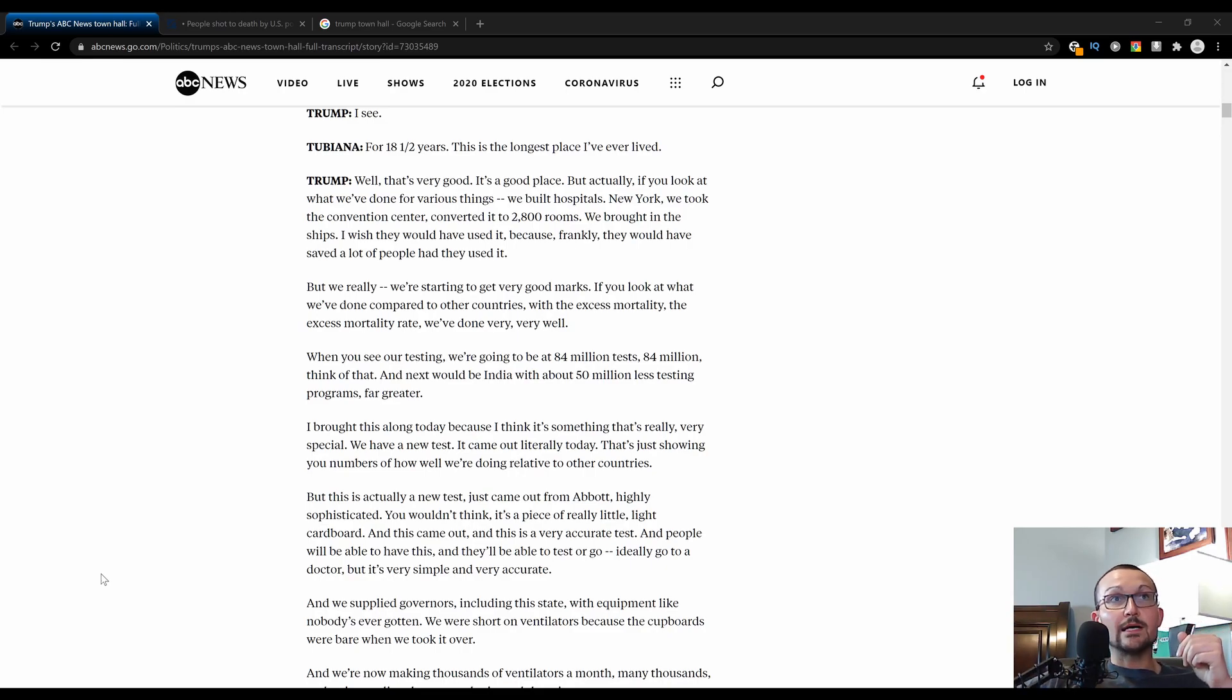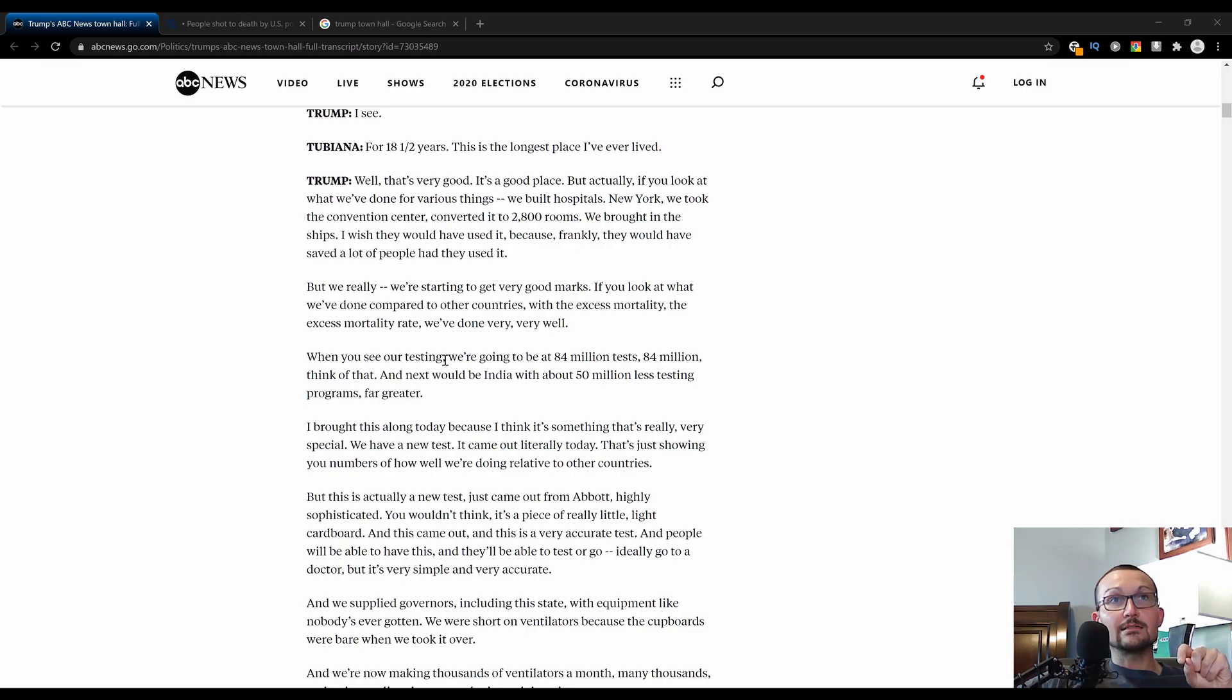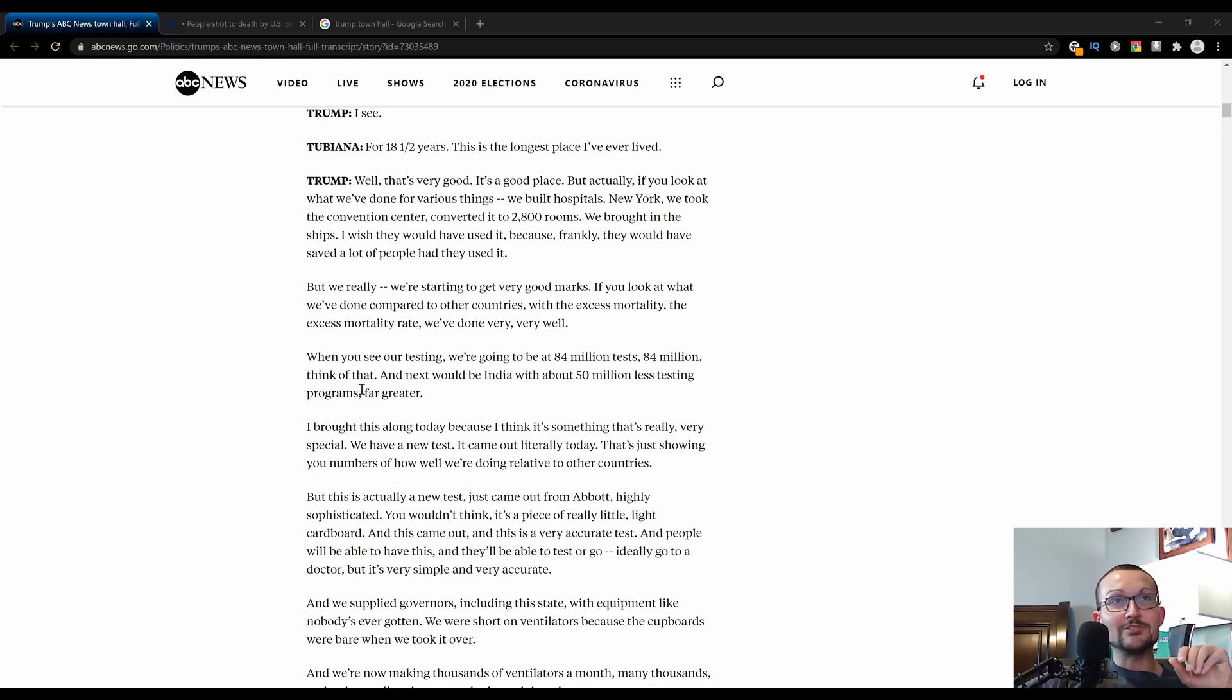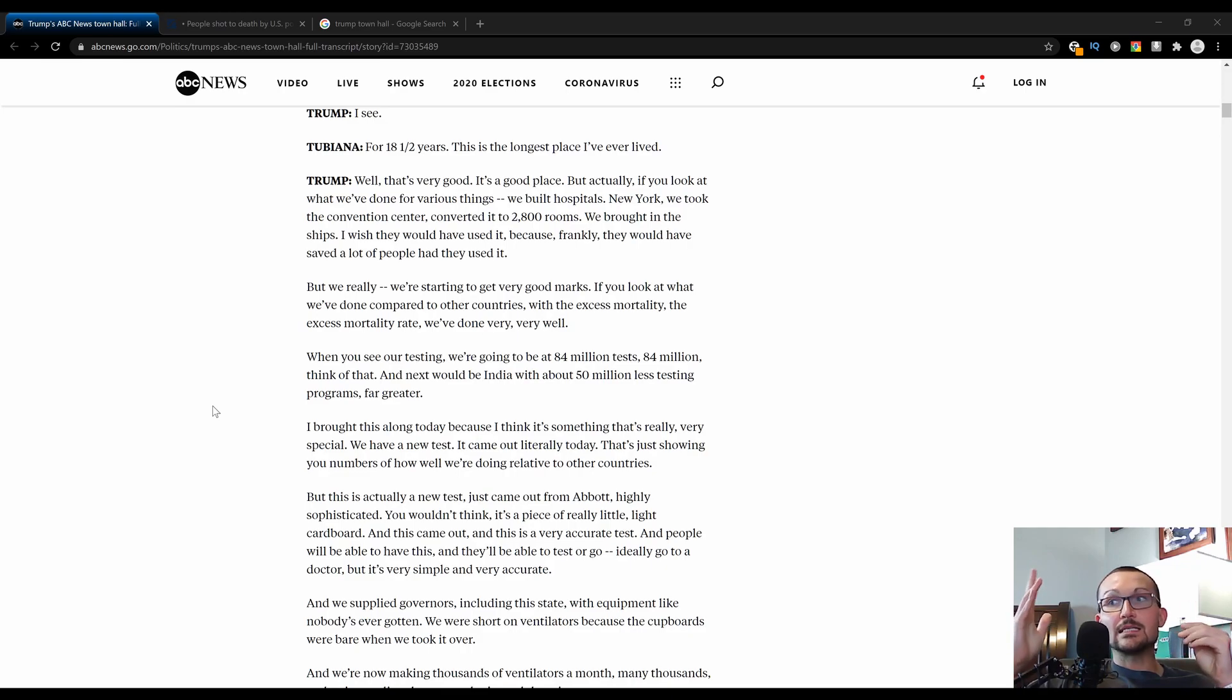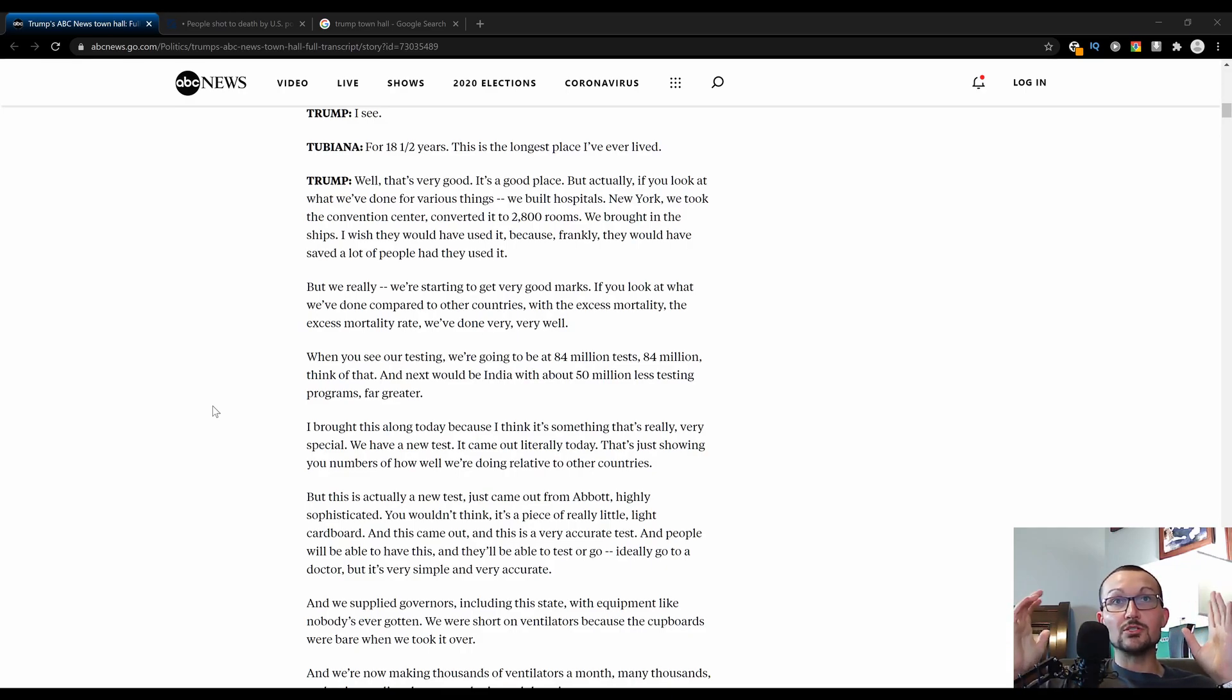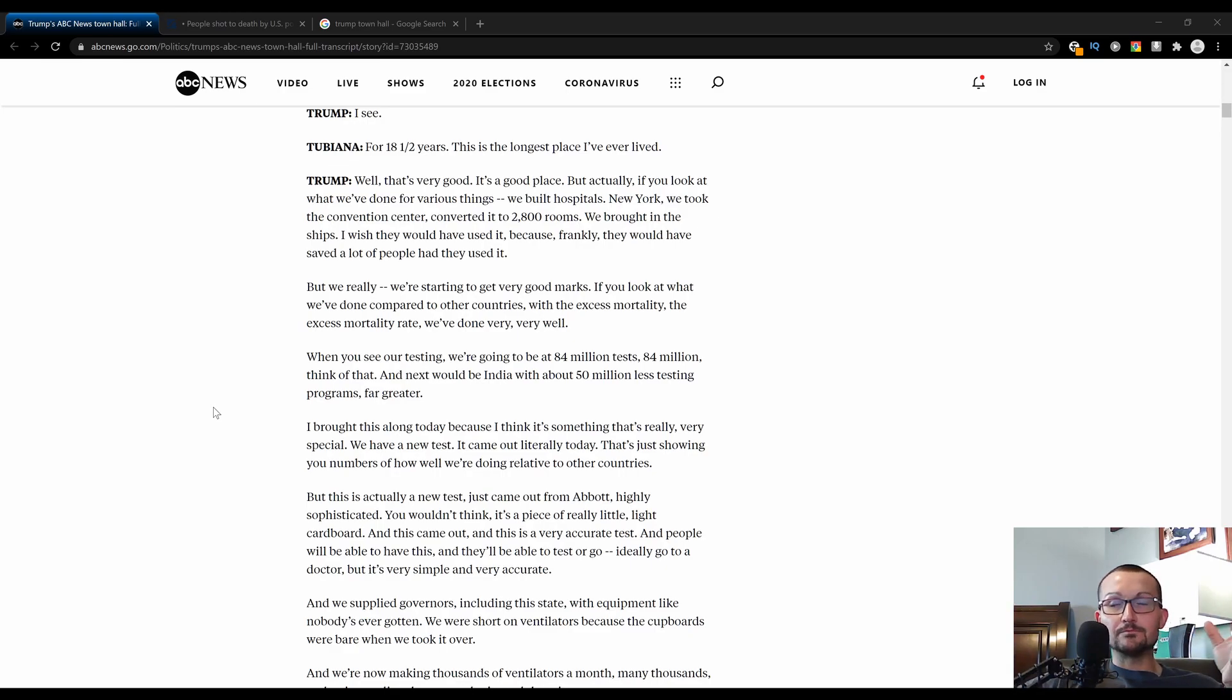One other big point that came up in this question specifically, when you see our testing, Trump said, we are going to be at about 84 million tests. Next would be India with 50 million less testing. 84 million tests in a country of 360 million as opposed to 34 million in a country of over a billion.